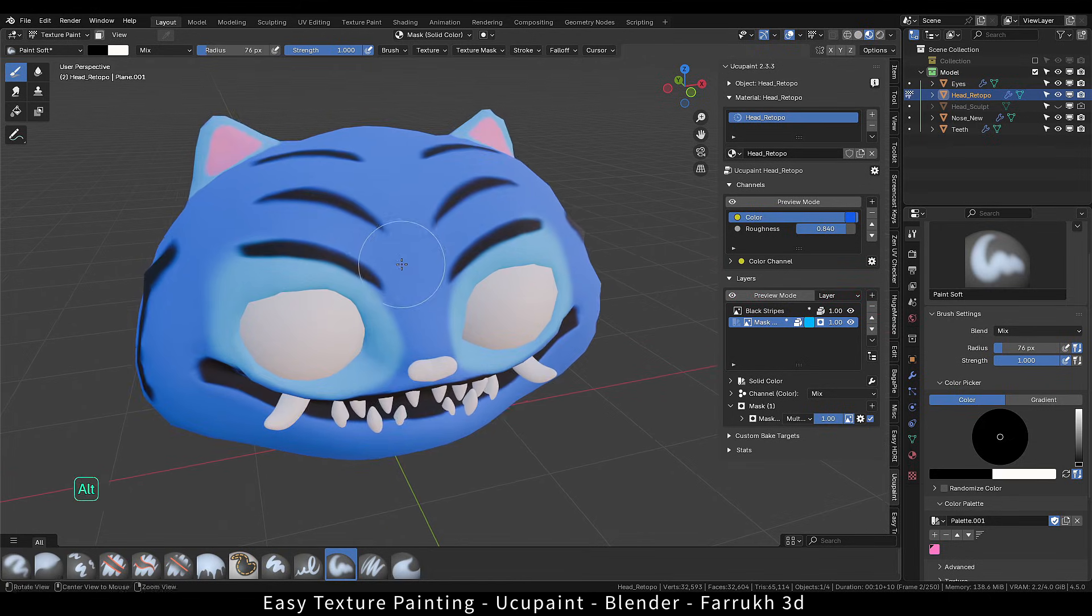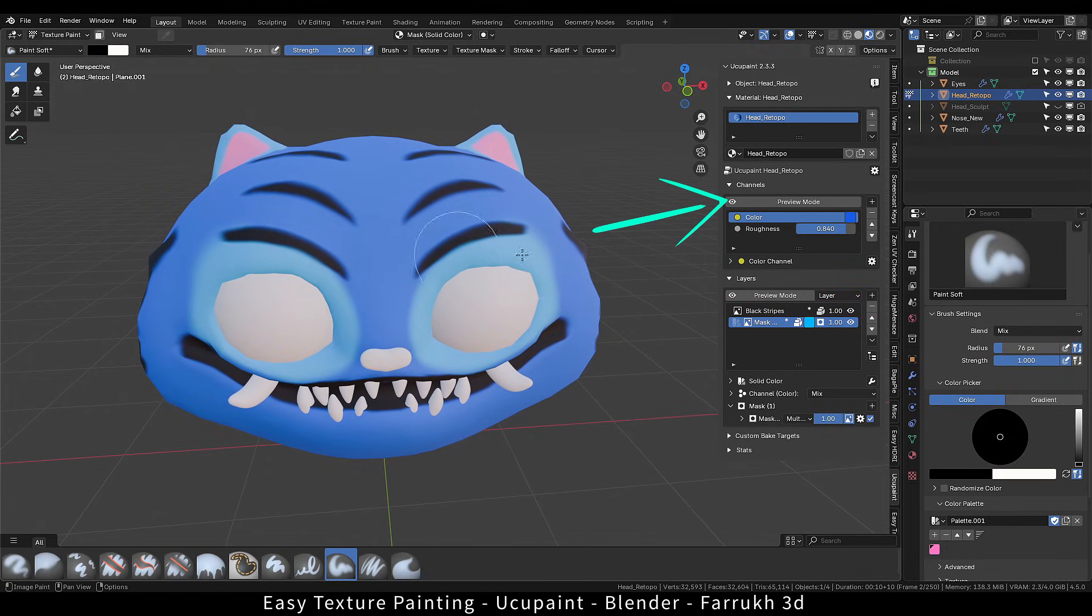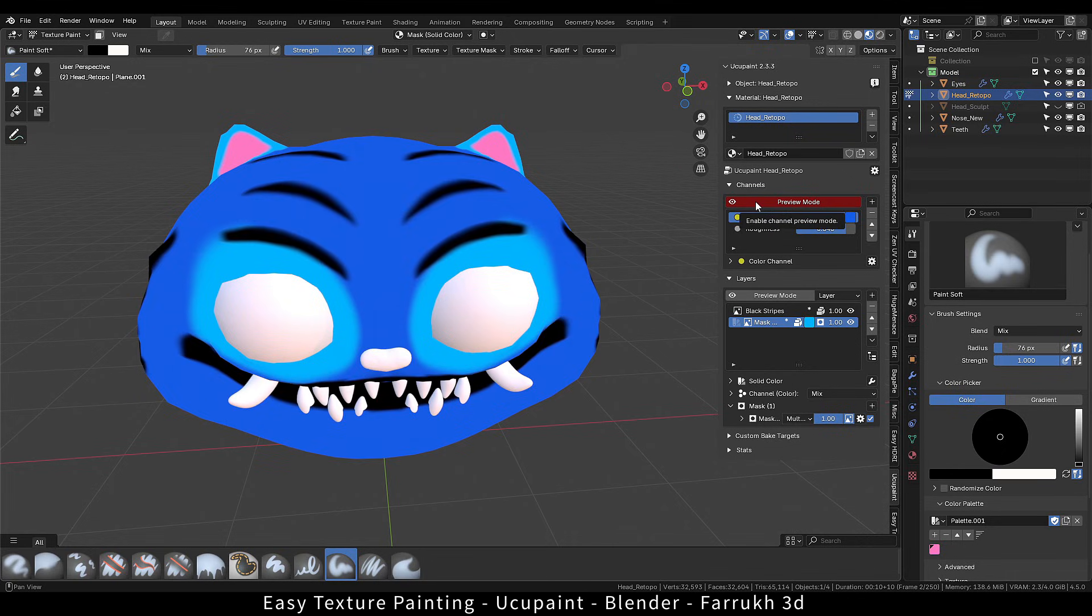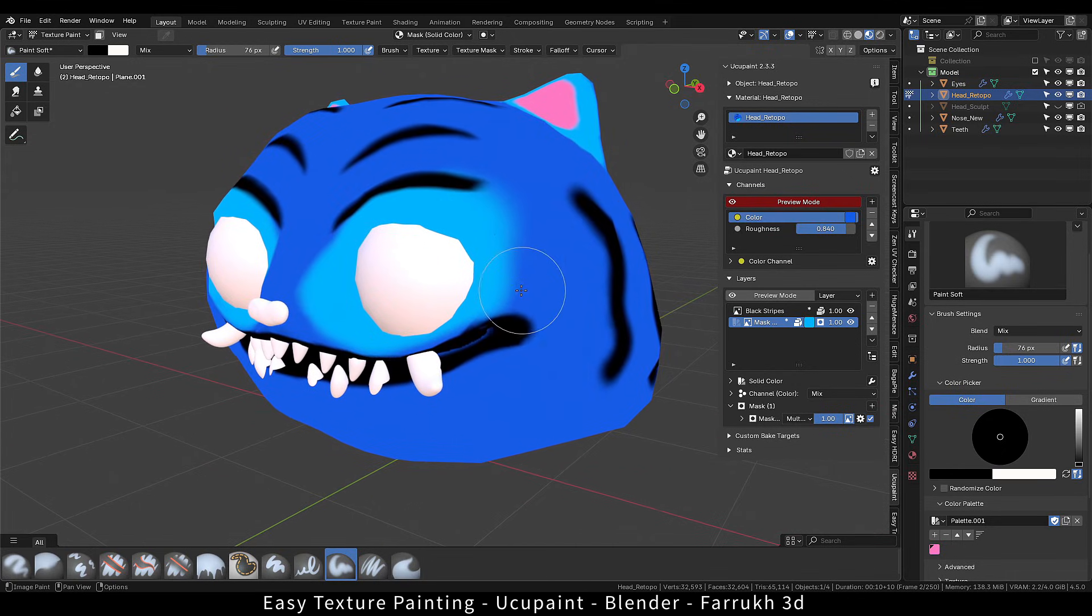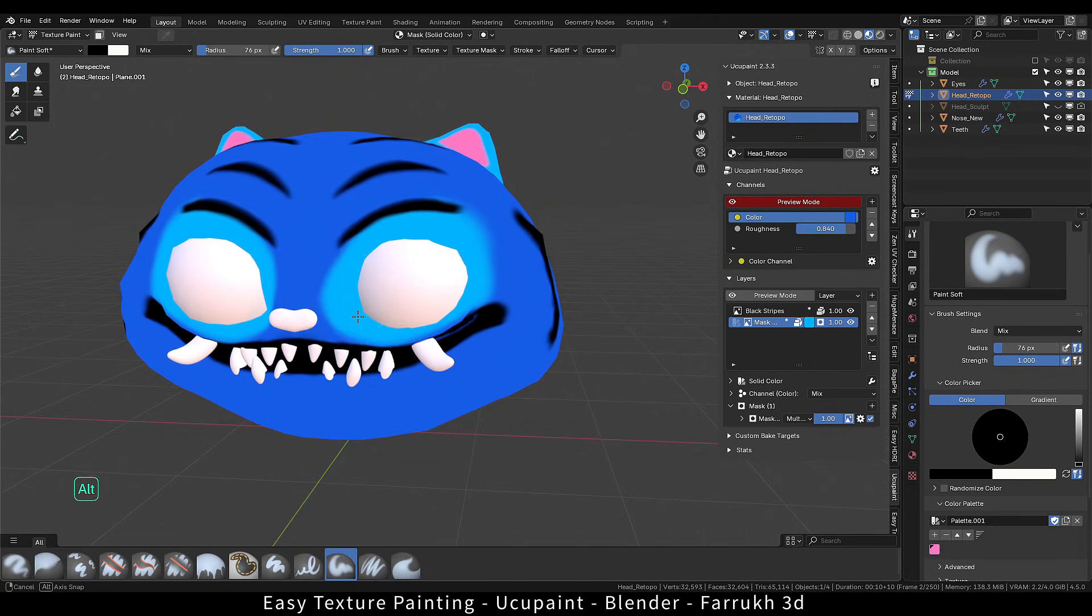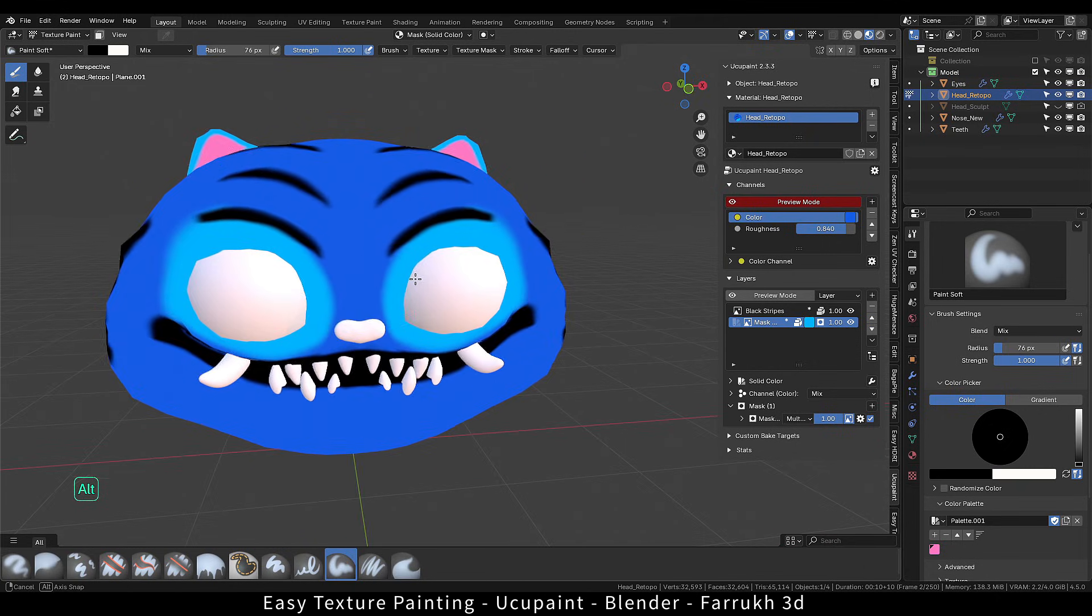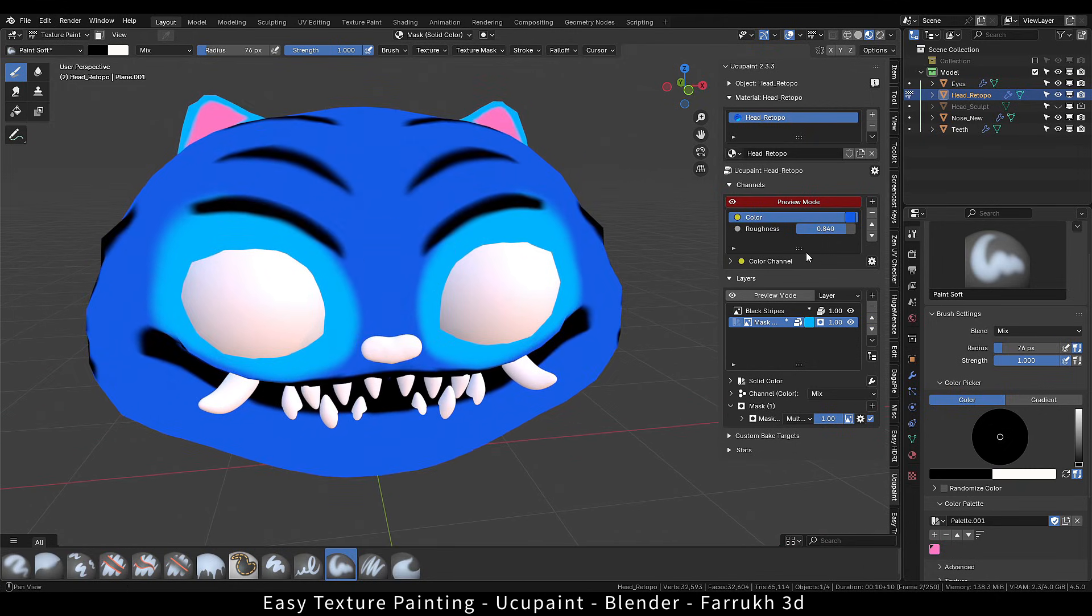In the channels section, we have another preview mode. Enabling it will disable any lighting in the viewport giving us a flat color look which is helpful in painting colors without any lighting affecting the model.